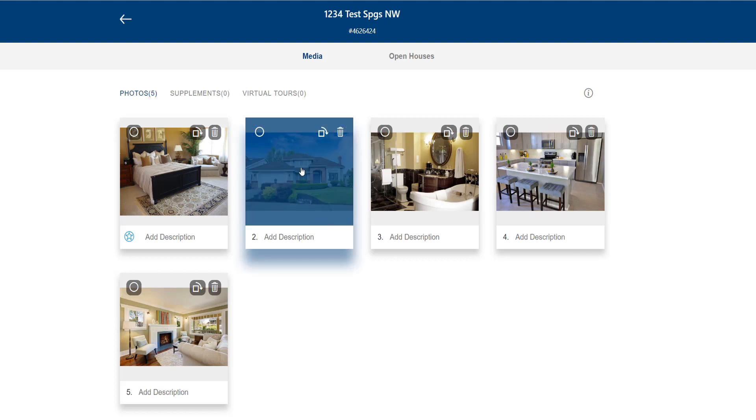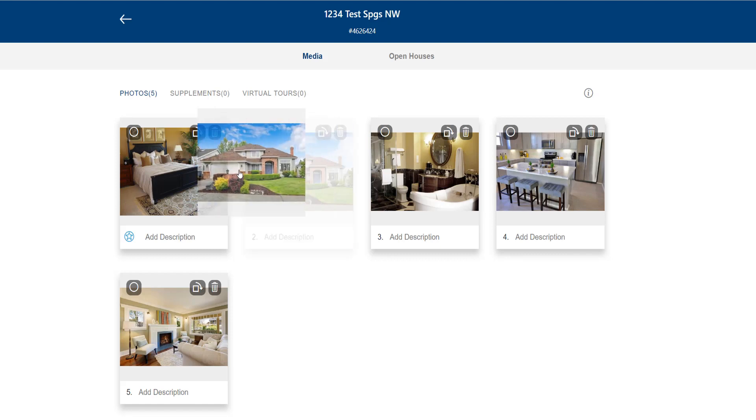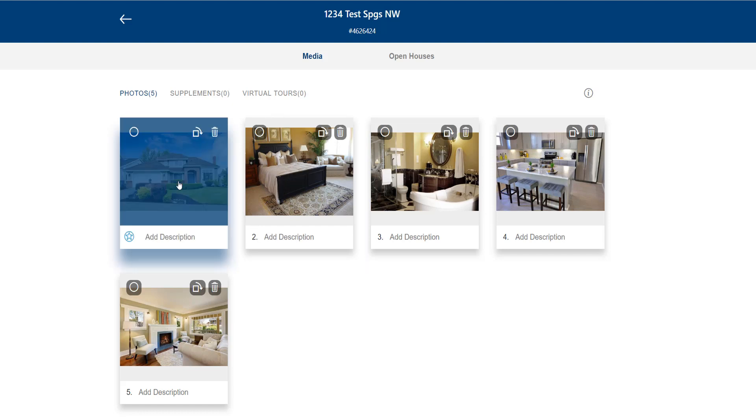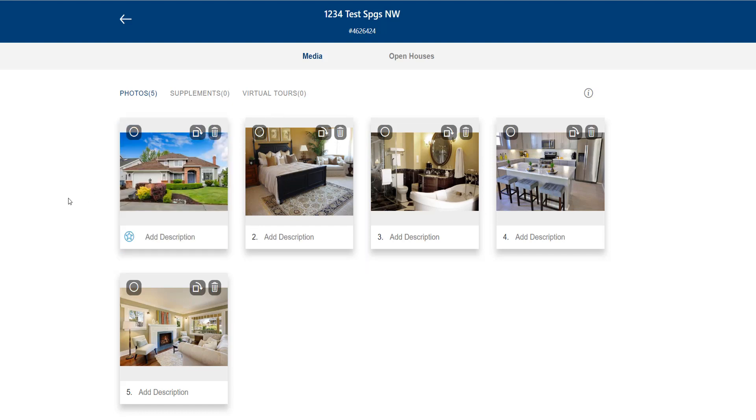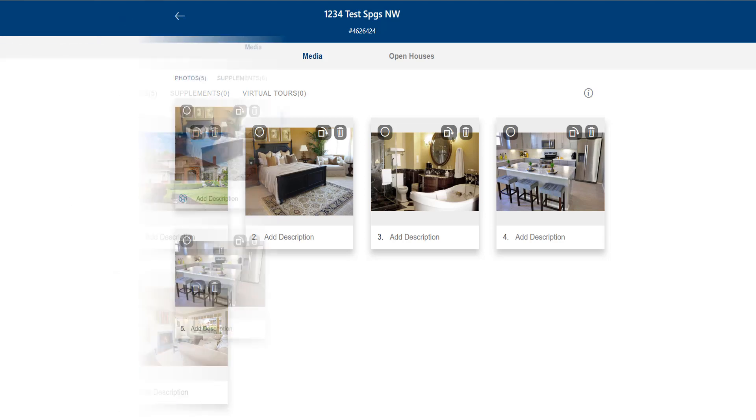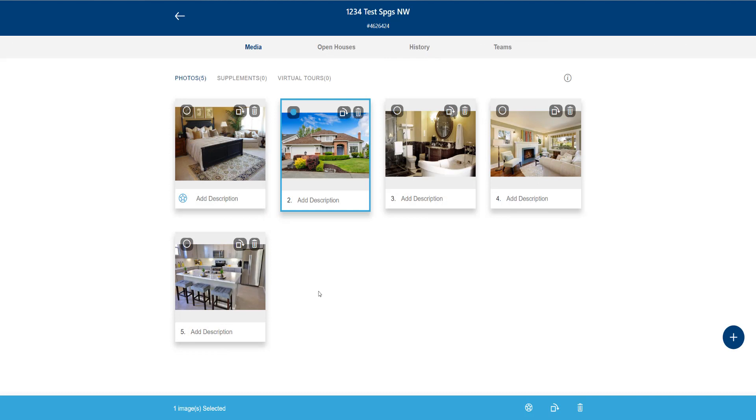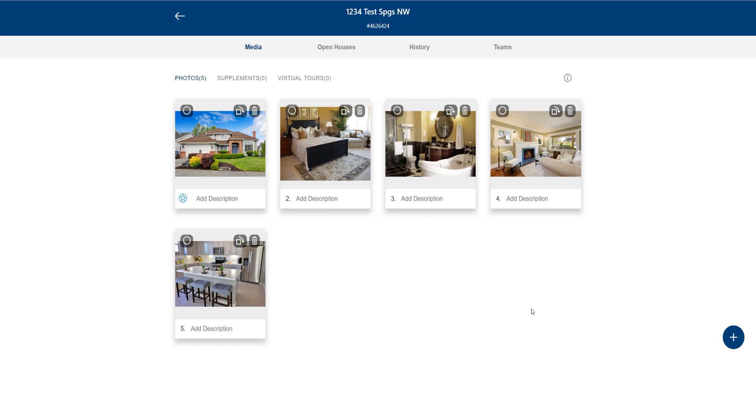So I'm going to click and hold on the exterior photo, drag it over into that upper left primary position and release. The exterior photo is now in that primary photo position and has the blue star. Let's take a quick look at an alternative to drag and drop. First I select my exterior photo. Then click the star icon here at the bottom of the screen and that will make it the primary photo.